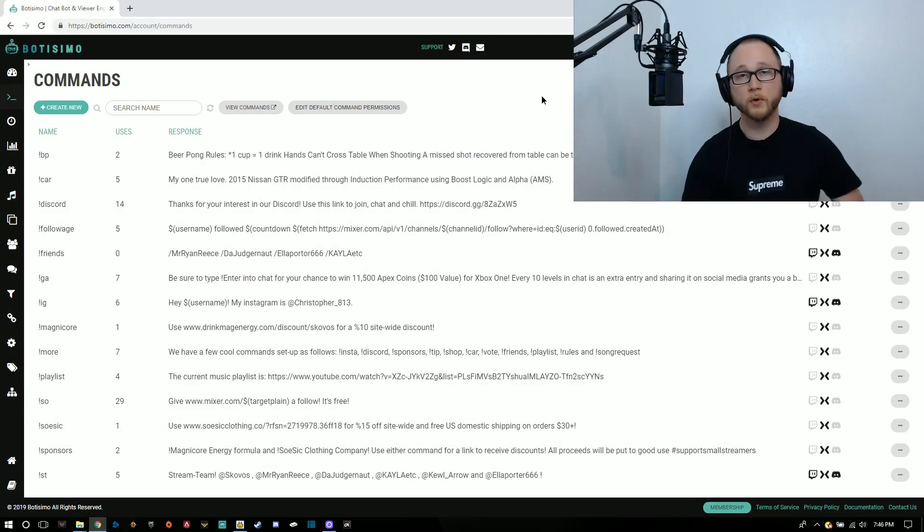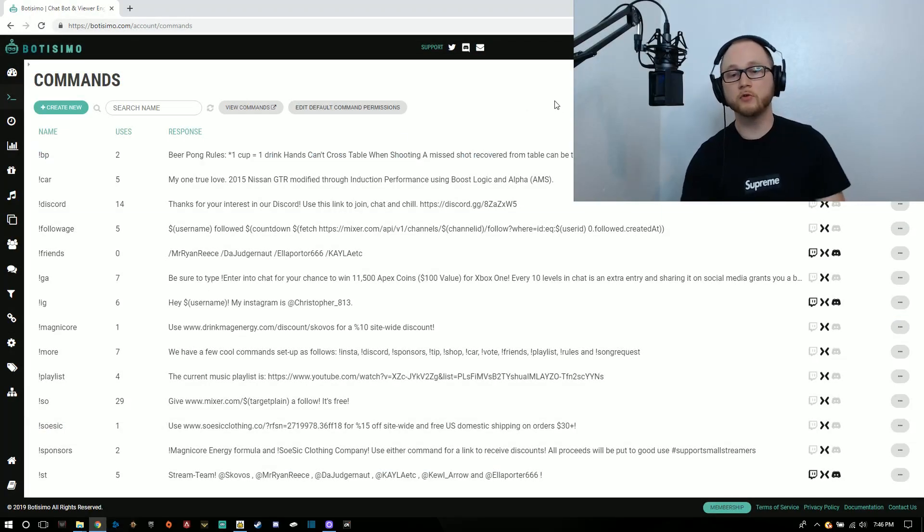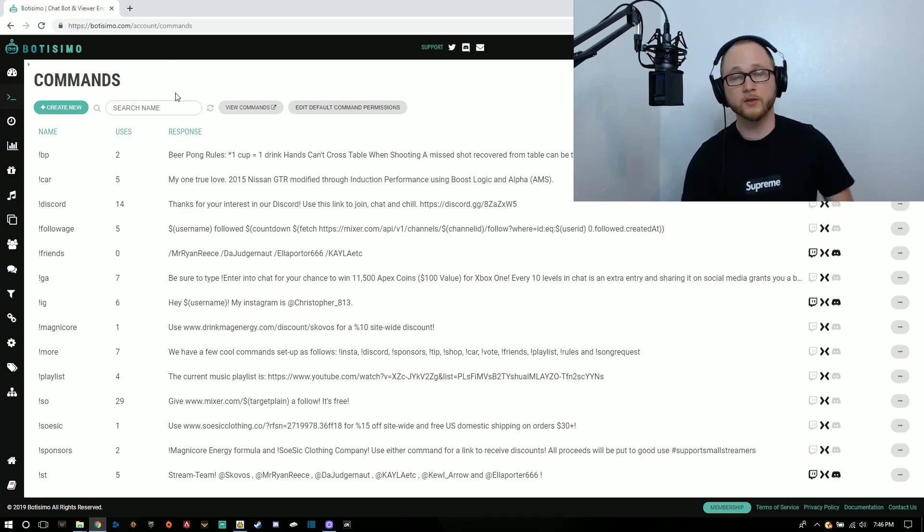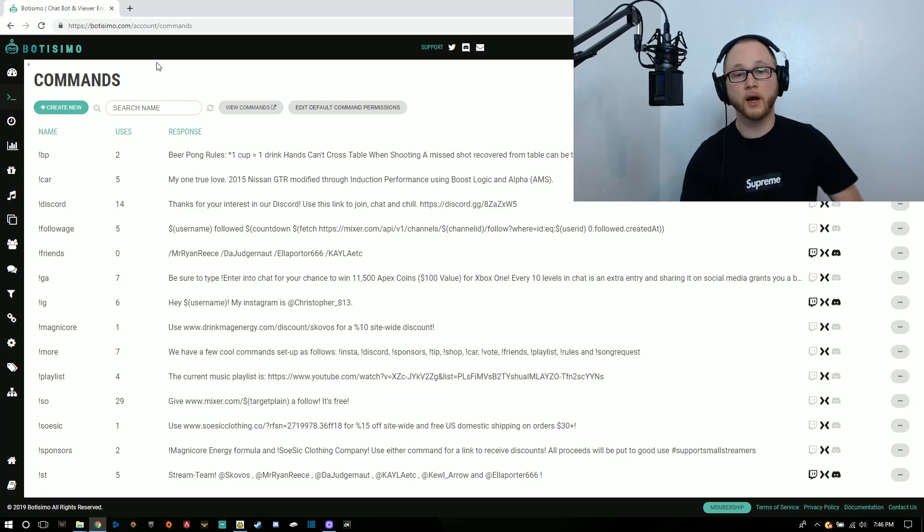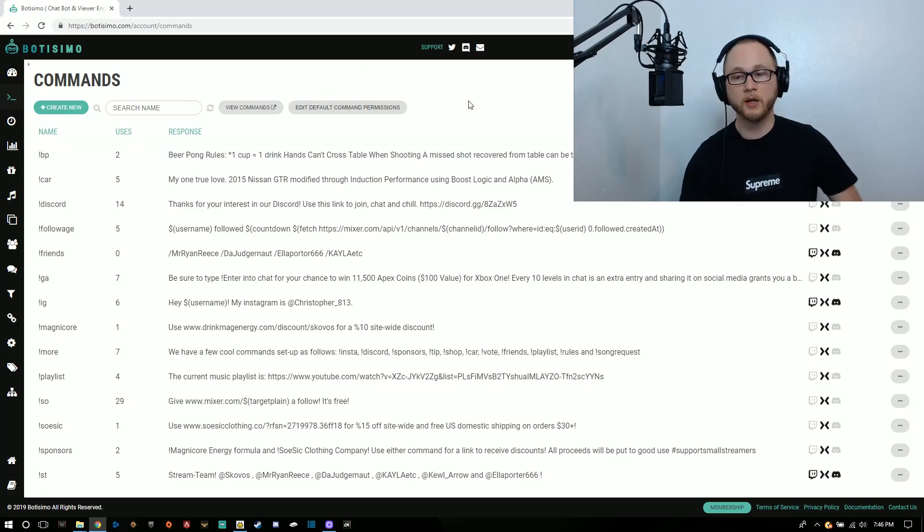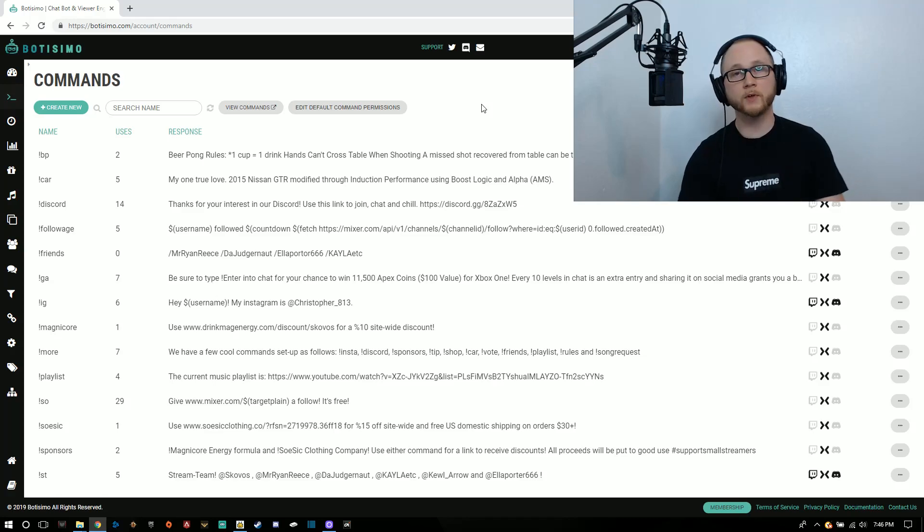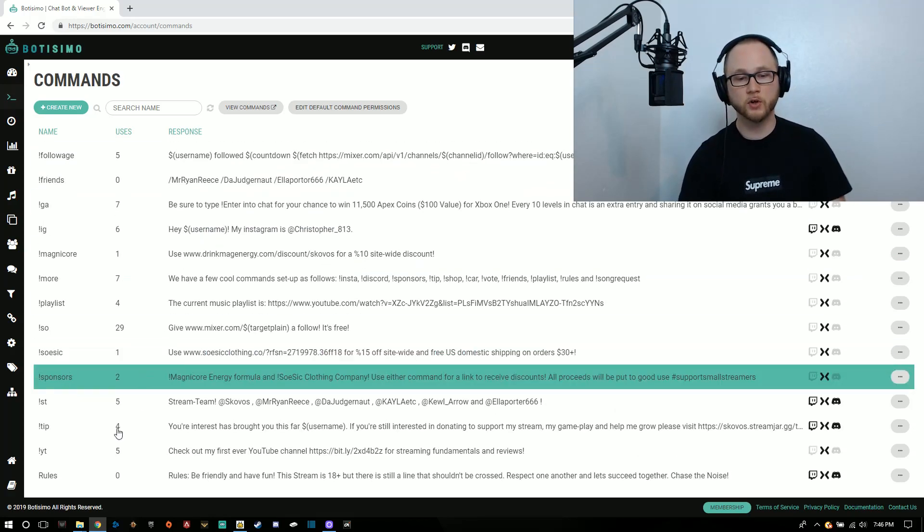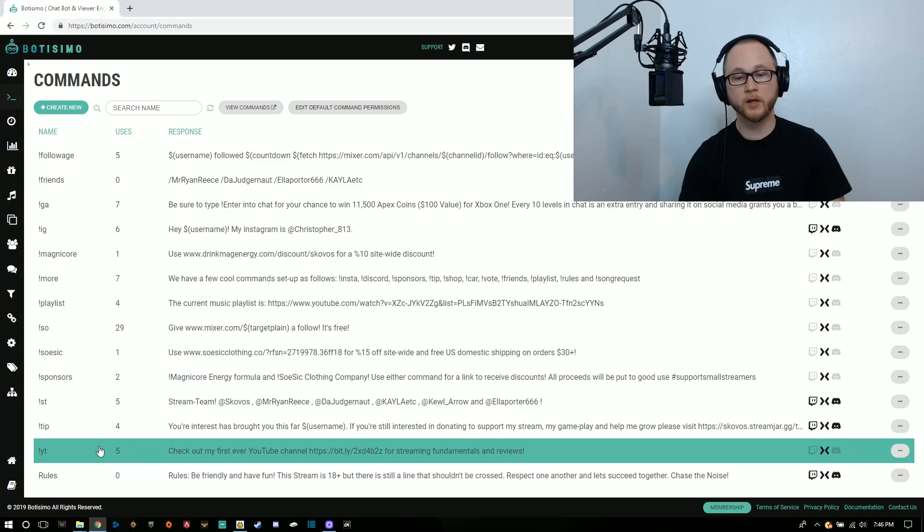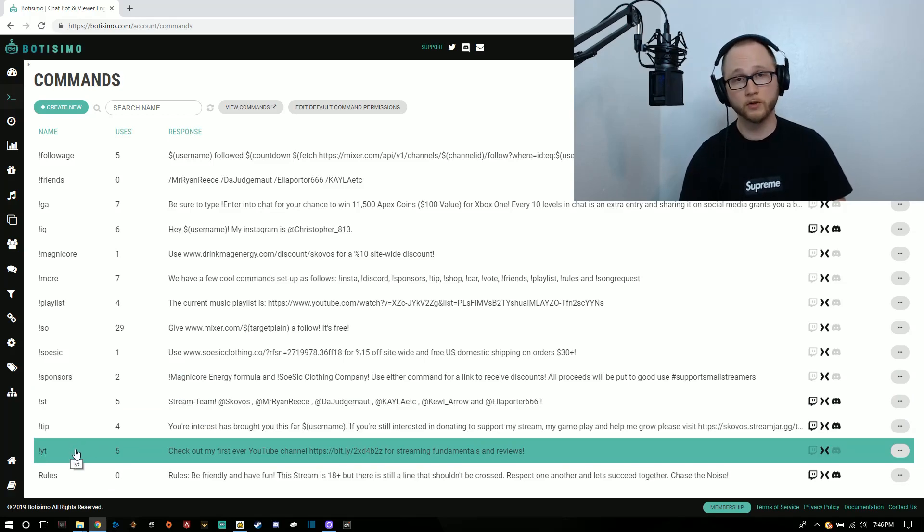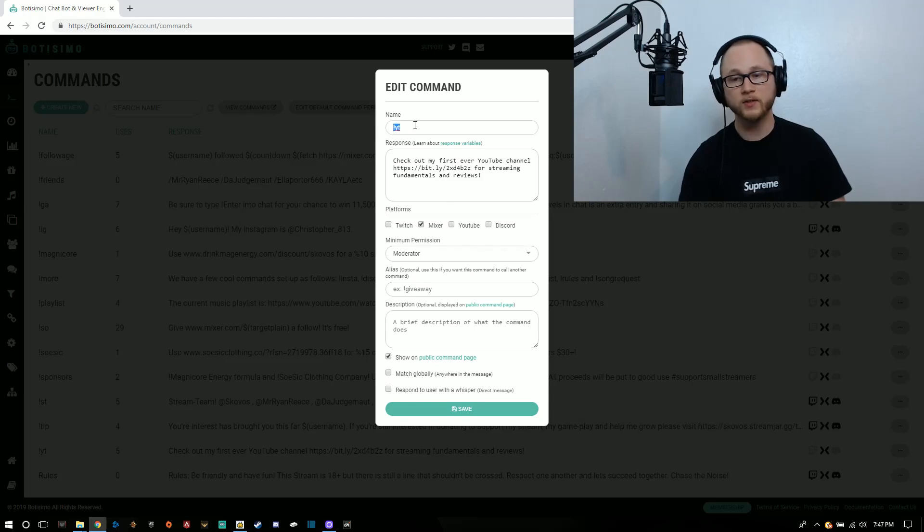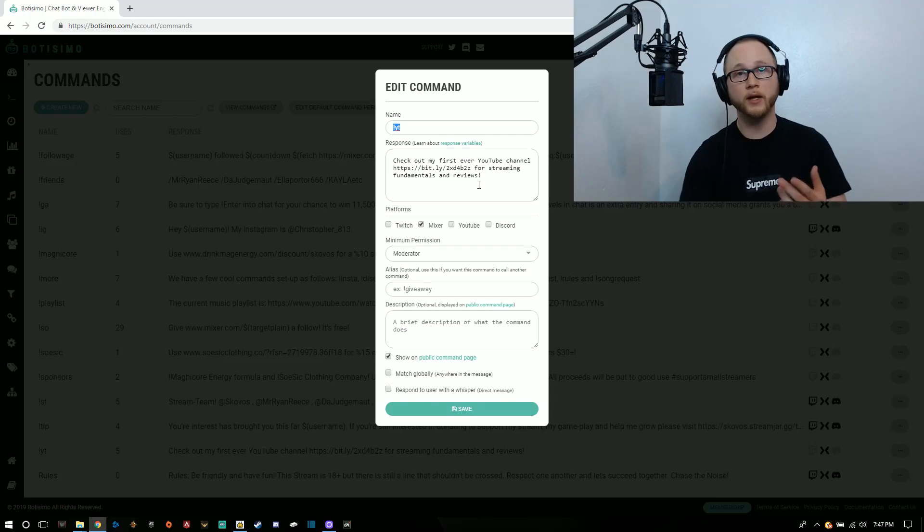The most useful thing I think the chatbot can do is setting up custom commands. Since I'm starting off with a YouTube channel, I have created a command through the chatbot to advertise my YouTube. If it comes up in conversation, I can just go ahead and type exclamation point YT, short for YouTube. So that's the name, exclamation point YT.